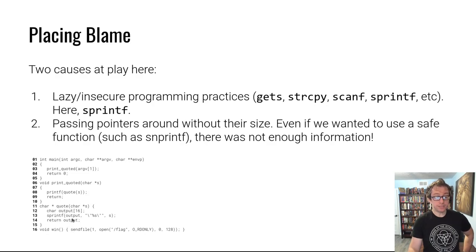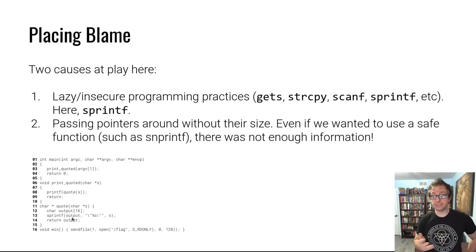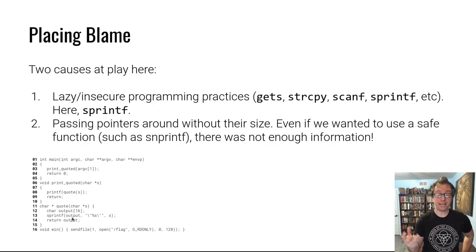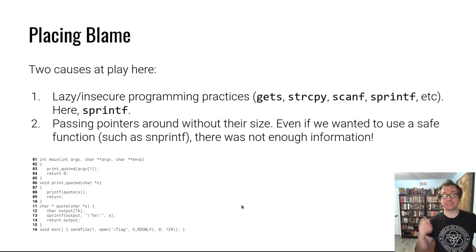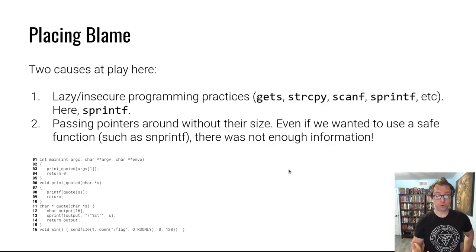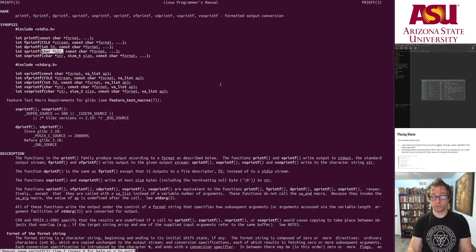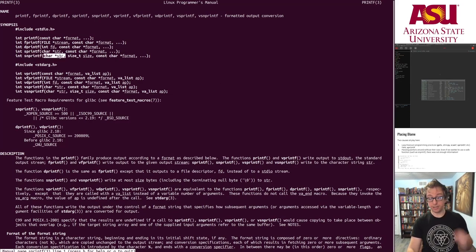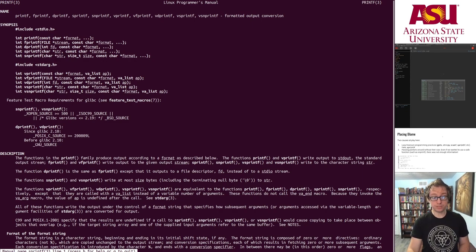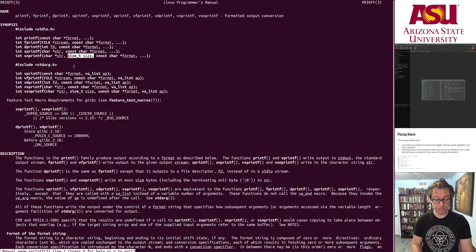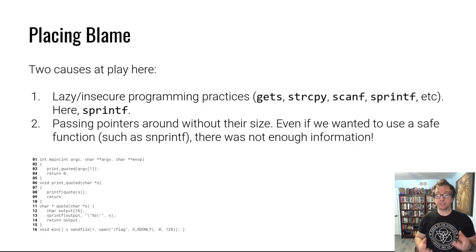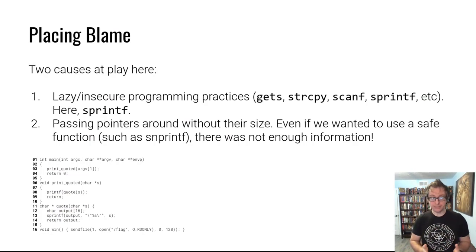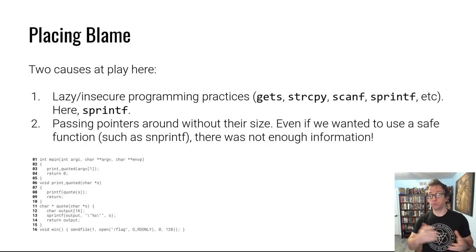The more subtle problem is in this program there were pointers being passed around to variable size data structures without the size also being passed. If instead of a character pointer being passed alone with no size information, the program used snprintf which takes the character buffer pointer and a size, and the size was passed in, this bug could have been avoided. Unfortunately in C, because there is no implicit metadata, you see a lot of these memory errors leading to buffer overflows in real code.